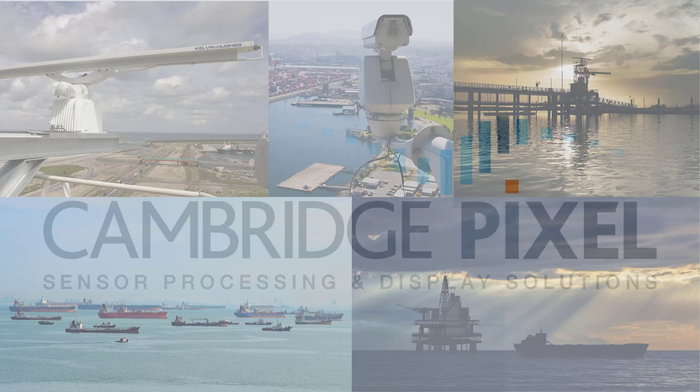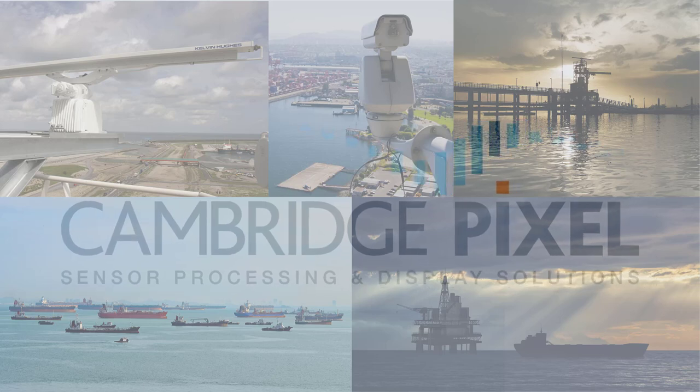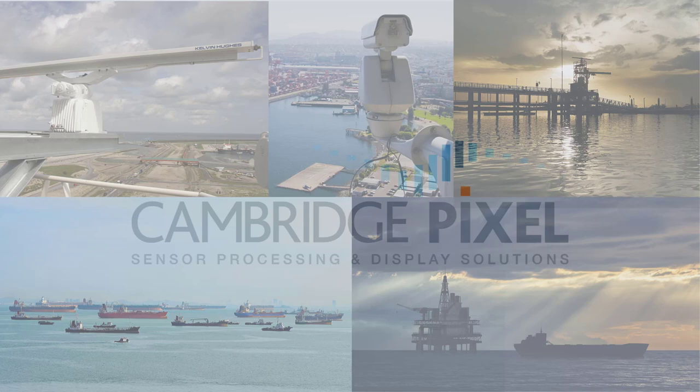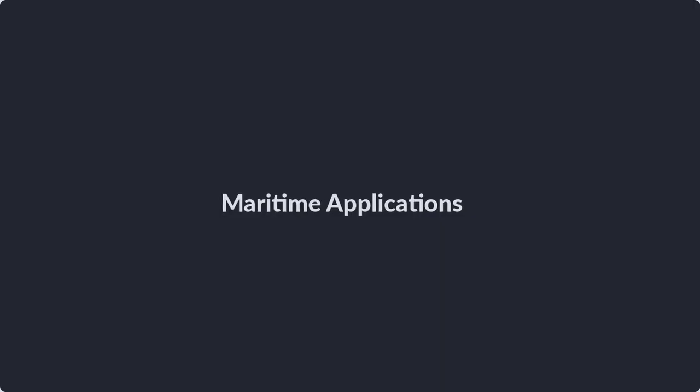Cambridge Pixel are specialists in sensor processing and display. We provide a core set of capabilities for maritime security.